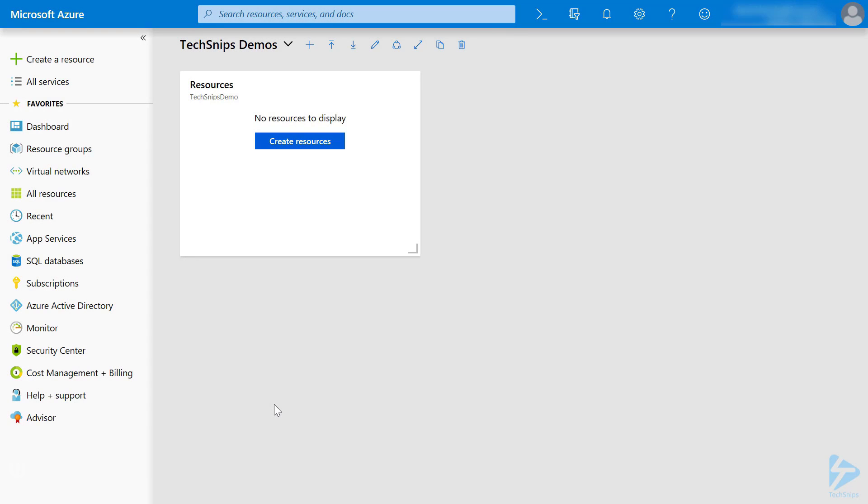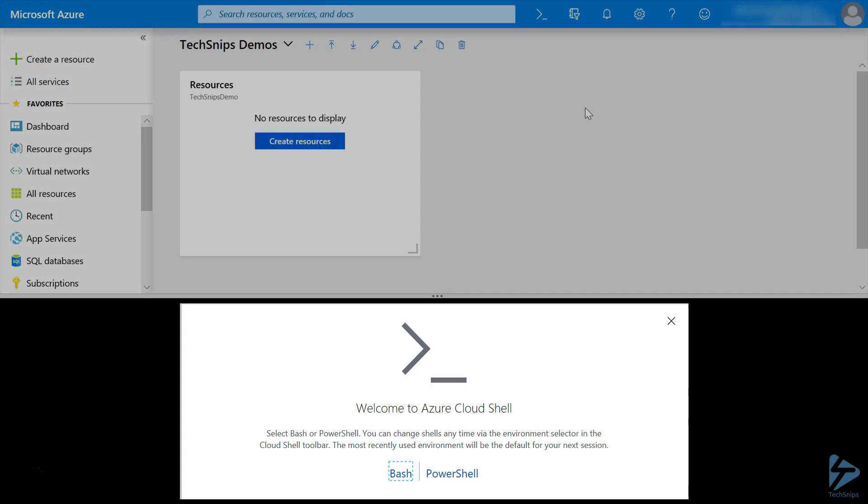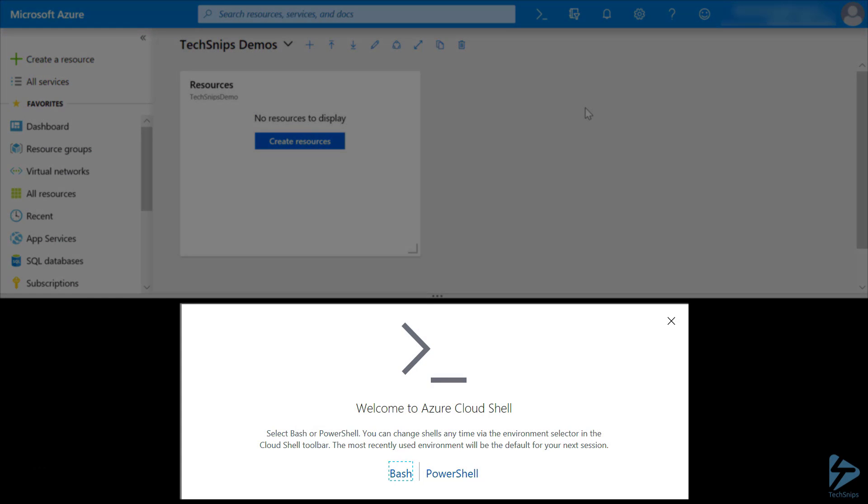In order to use the Azure Cloud Shell for the first time, you'll need to perform a couple of steps. First, select the Cloud Shell icon at the top, then pick which Cloud Shell you want, whether you're going to use Bash or PowerShell.